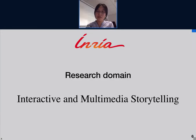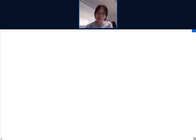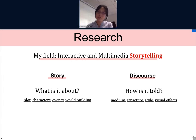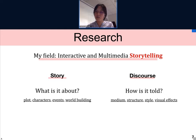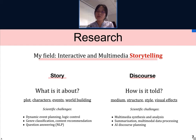The domain that I work in is interactive and multimedia storytelling. When we talk about storytelling, there are classically two parts: the story and the discourse. The story concerns the plot, the characters, the fascinating events, and the world — basically what happens within the story. Whereas the discourse concerns how the story is told: the medium, the structure, the presentation. The computational study of storytelling has scientific challenges in each of these, and my research specifically falls on the side of discourse.